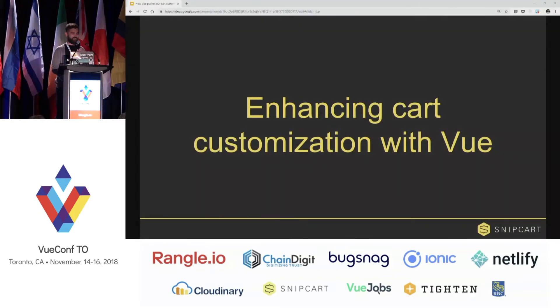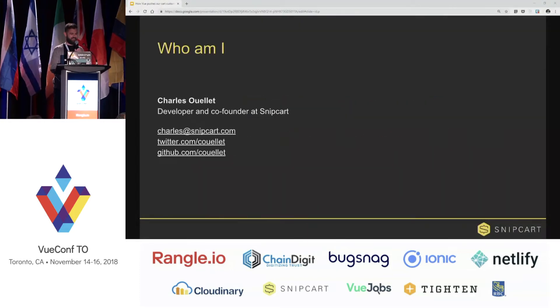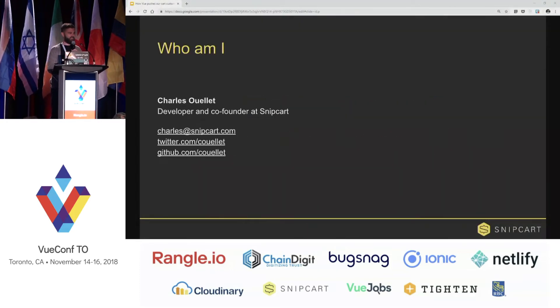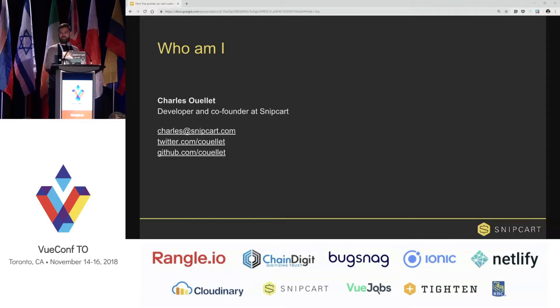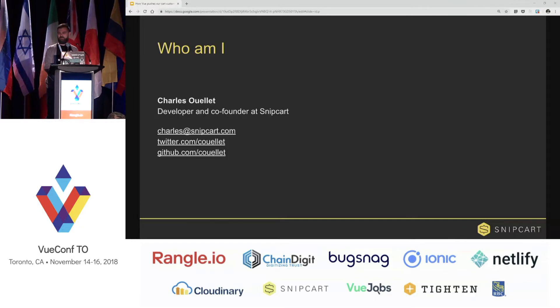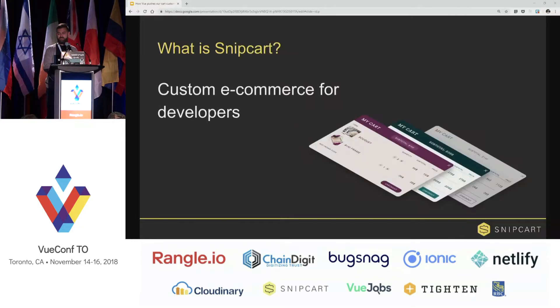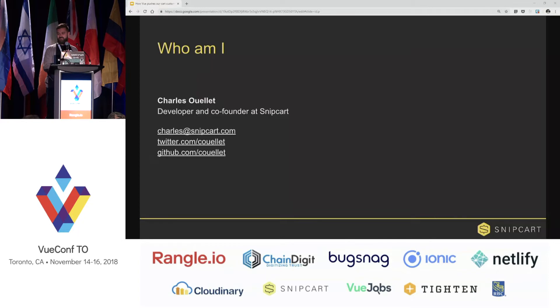Hey everyone, my name is Charlotte and I am a developer and co-founder at Snipcart, and today I'm going to talk to you about how we use Vue to create the next version of our cart.